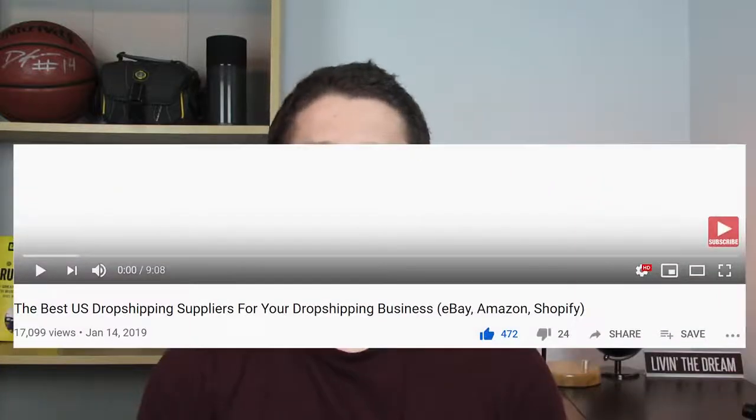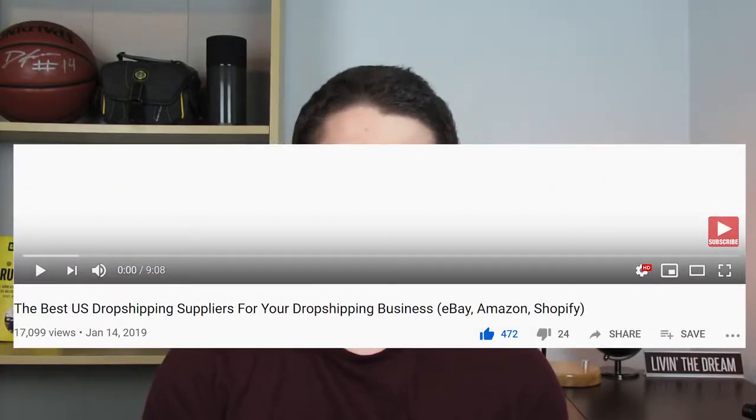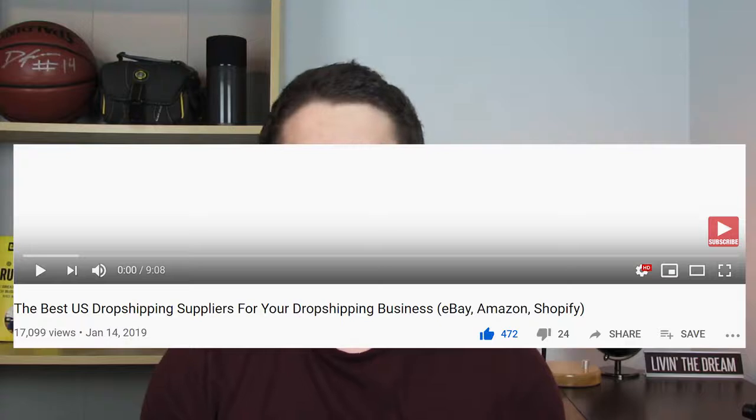A while back, I made a video about how to find dropshipping suppliers based in the United States, and it became the most viewed video on my channel. Underneath that video, I got a lot of comments and questions about things I failed to address, so in this video I'm going to be answering all of those questions — the most popular ones, as well as things that will help you grow your business and fill in the gaps.